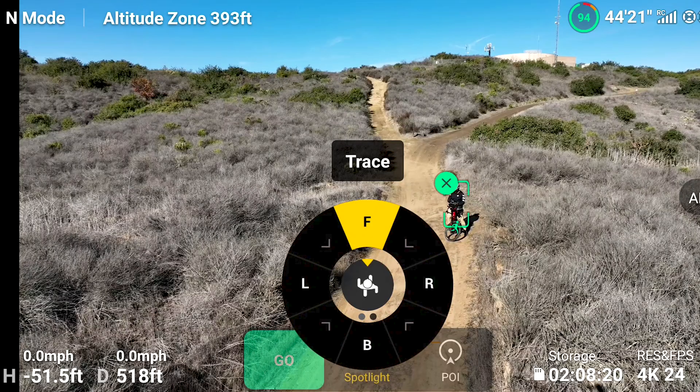Now with this new update, you can tell the drone to be in front of you, to your right, to your left, or behind you. Hopefully that'll work really well. That was probably the most-asked question I got on all of my previous ActiveTrack videos — whether you can tell the drone to be in a specific area.